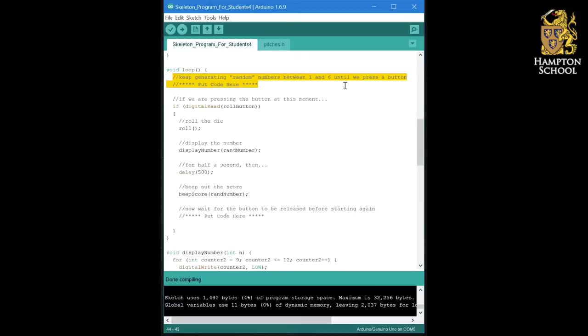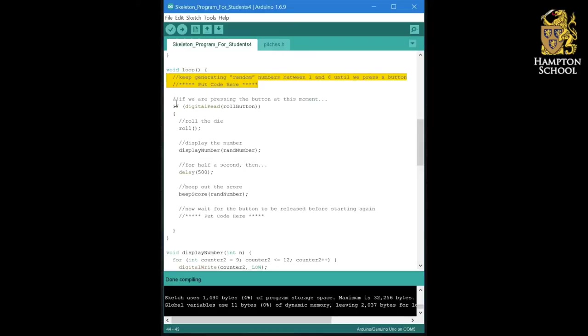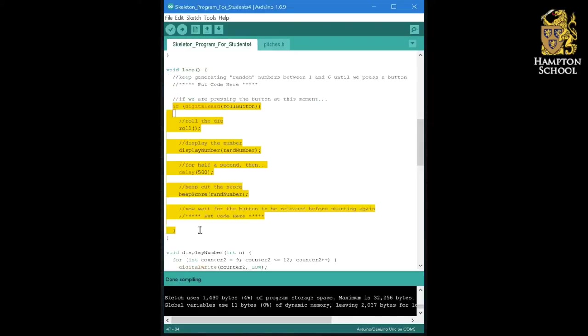Notice that it will keep doing this line of code here until we press this button, because if we're not pressing the button, none of that code will execute.